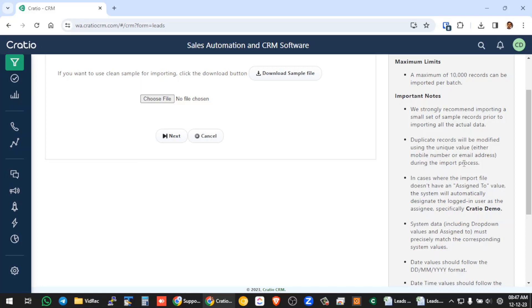And if there is duplicate data, the system will use the unique field, which is a mobile number to update the record. Let's say you already have the lead. Now you are again importing the lead and if the mobile number matches, whatever the new data is available in the excel will come into the CRM system.